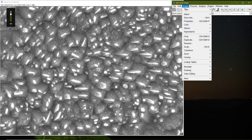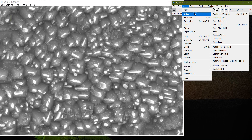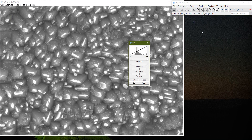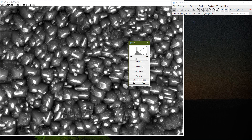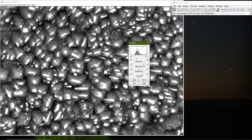I go to Image > Adjust > Brightness and Contrast. I want to separate my particles from the matrix. I bring the brightness down and adjust it so my particles are bright enough — so I have a very clear bright and dark fringe to separate them out. But they're not very clear, and this is where we require manual human intervention.